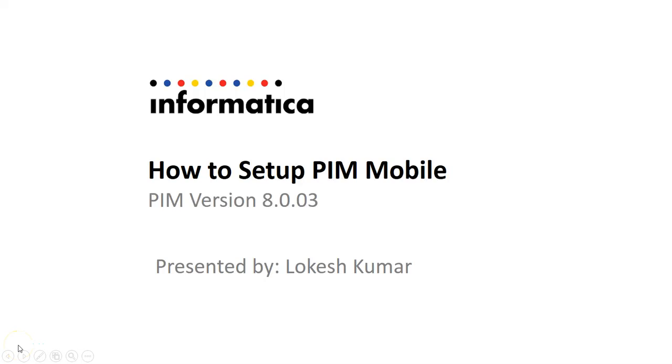Hi, this is Lokesh Kumar from Informatica PIM support team. Today we are going to see how to set up PIM mobile for version 8403.